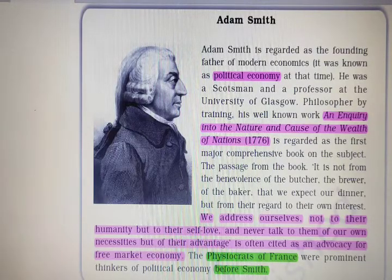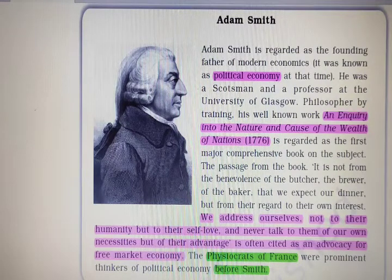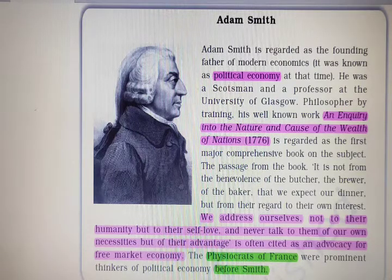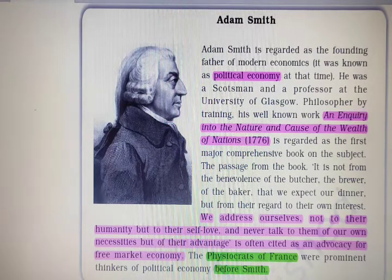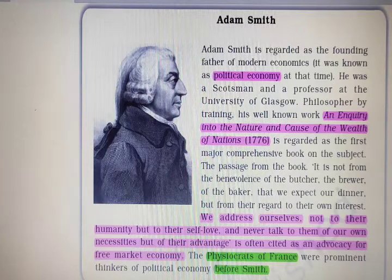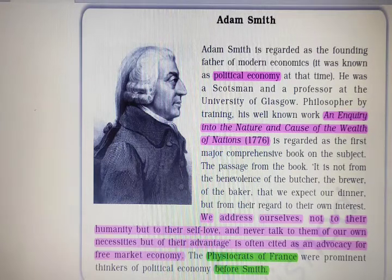About Adam Smith: he is regarded as the founding father of modern macroeconomics — known at the time as 'political economy,' which is an important earlier name for economics. He was a philosopher and professor at the University of Glasgow. His well-known work, 'An Inquiry into the Nature and Causes of the Wealth of Nations,' published in 1776, is regarded as a major comprehensive book on the subject.